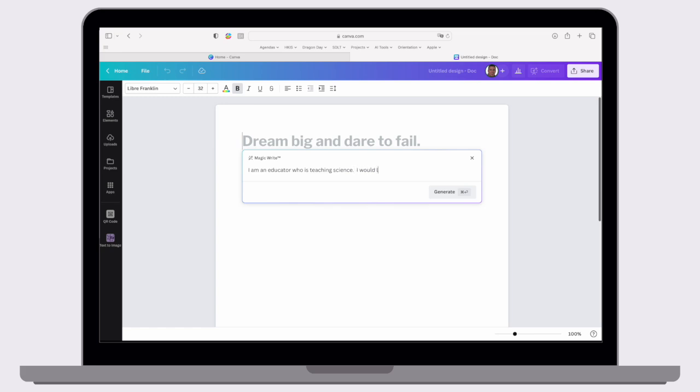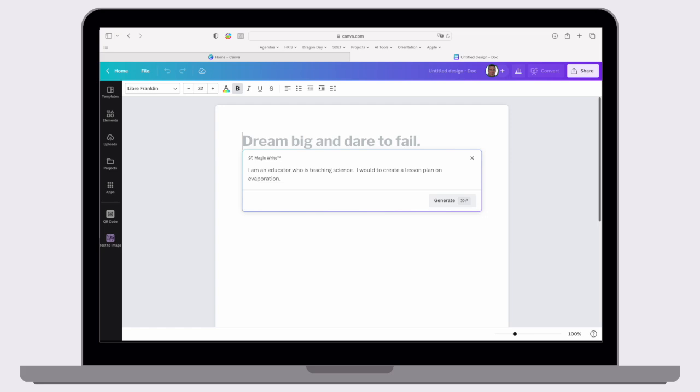I would like to create a lesson plan on evaporation. We could also go into a little bit more detail. Perhaps we could say exactly how we would like it to output. Like we could say, I'd like to start with a heading, introduction, and conclude with an exit ticket. So depending on what format you'd like this in, if you just want a couple of ideas, there's something else we could do as well.